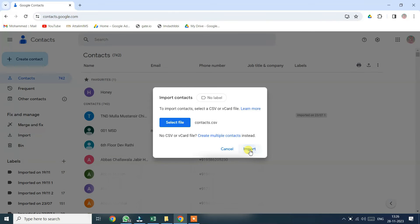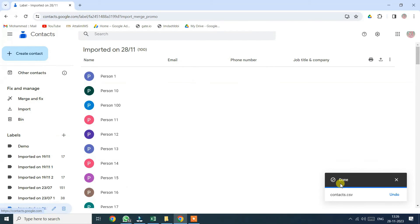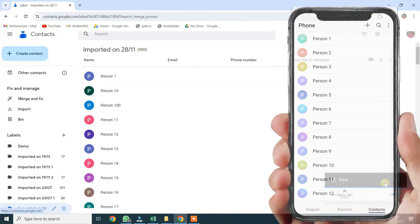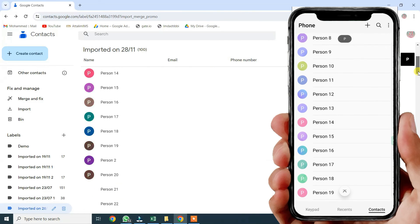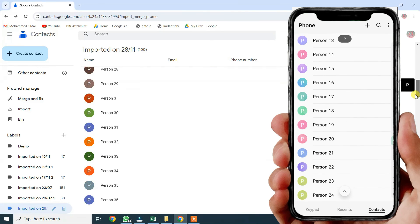Boom! Within seconds, all your contacts will sync to your Android phone. Your Android phone will be filled with contacts in no time.